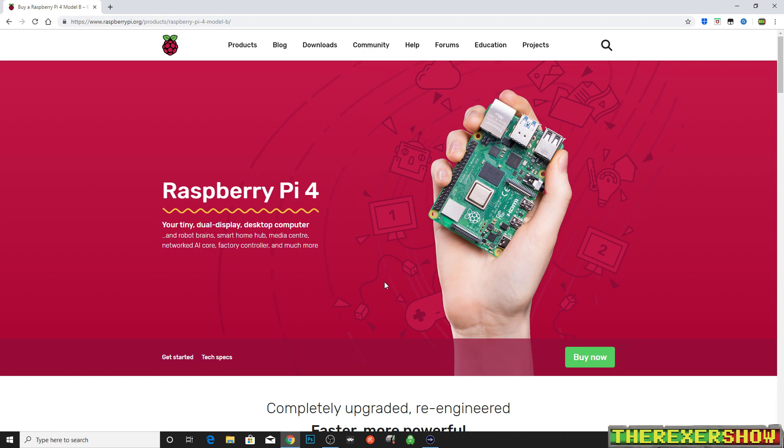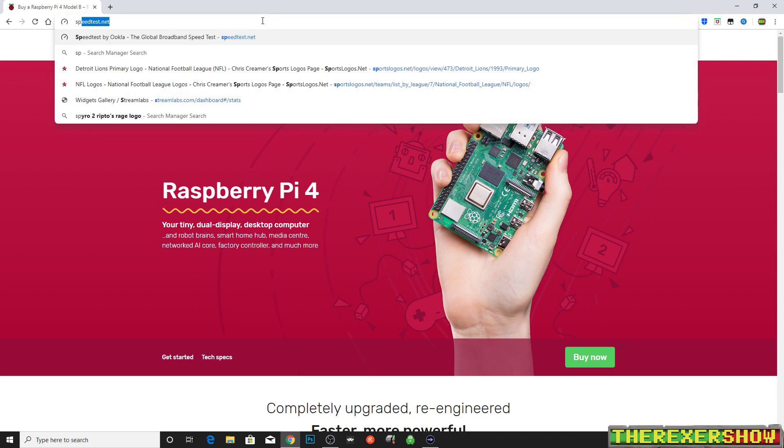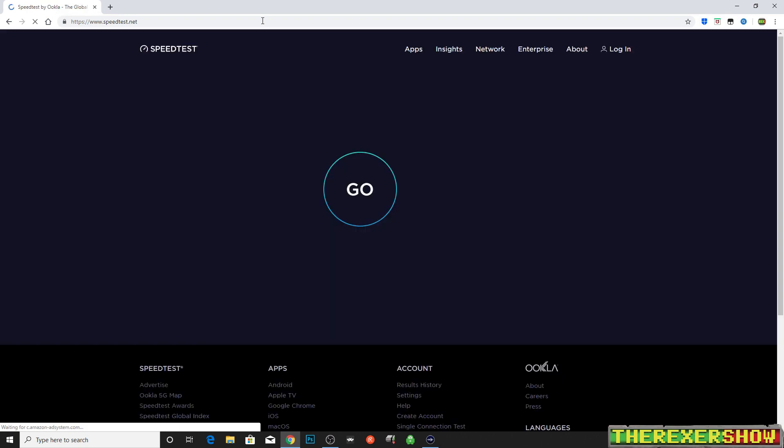I'll also do a quick comparison to the Raspberry Pi 3B+. So let's jump right in. I'm going to first show you my current speeds that I get through my ISP. We'll just do a quick speedtest.net.